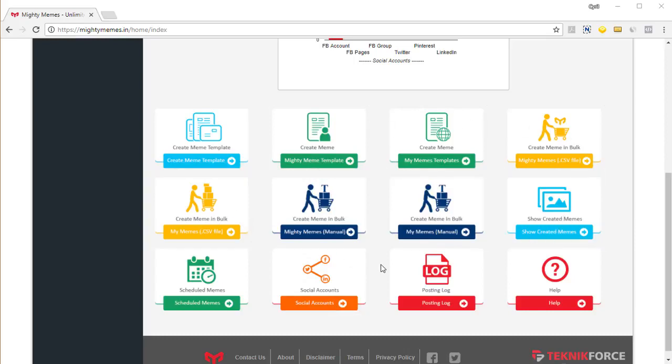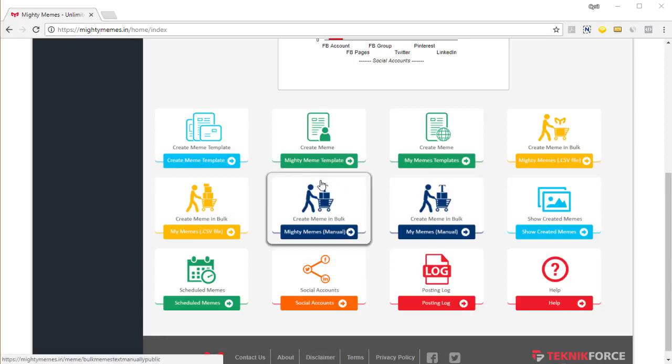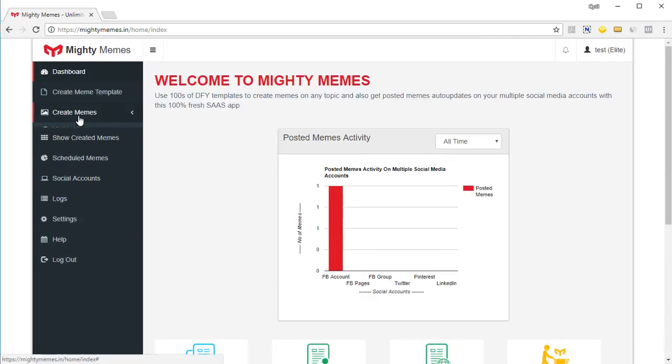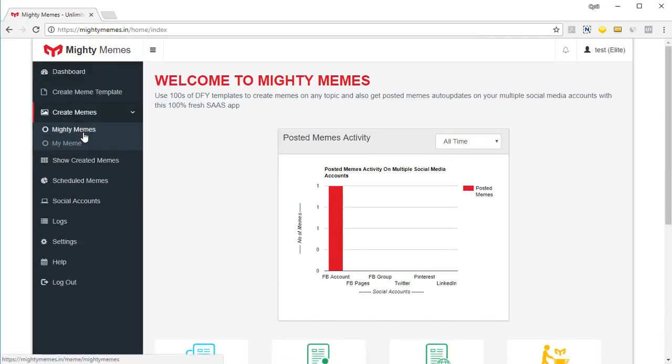Let's start by quickly creating a meme using a template that we already have in our collection. So let's click on create meme over here or if you want you can also go and click on create memes and then the template grouping you can click mighty memes.